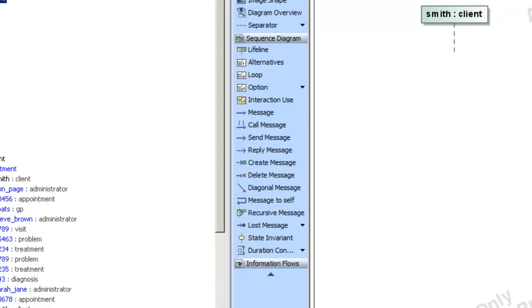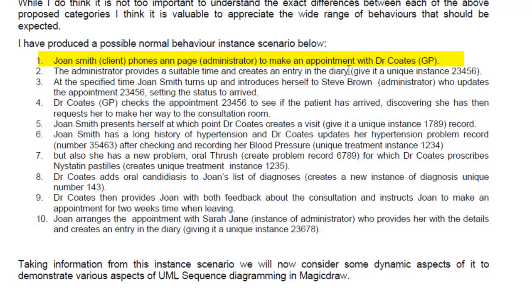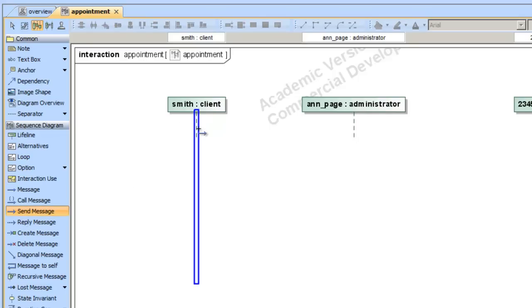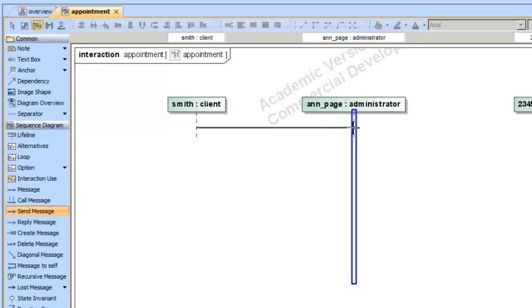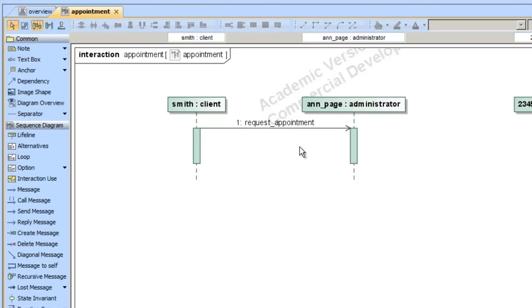Looking back at our document, the first message we have is Joan Smith phones and Paige to make an appointment with Dr. Coates. We have Mr. Smith, our client, and we're going to indicate a message between him and Paige, the administrator. We simply choose the send message, click on our first lifeline and click on the second lifeline. It asks us if we want to give a name to this signal — we'll say 'request appointment'. And that is how you create signal messages.